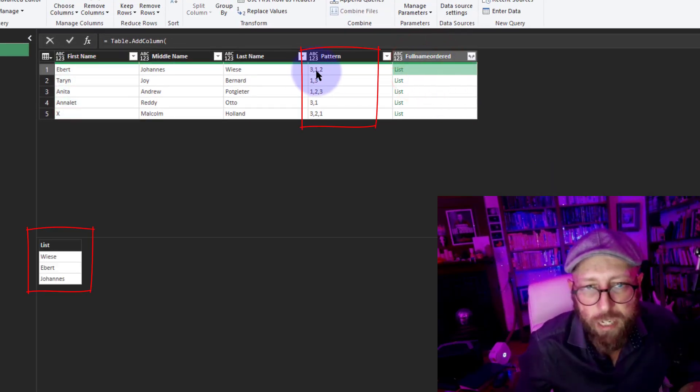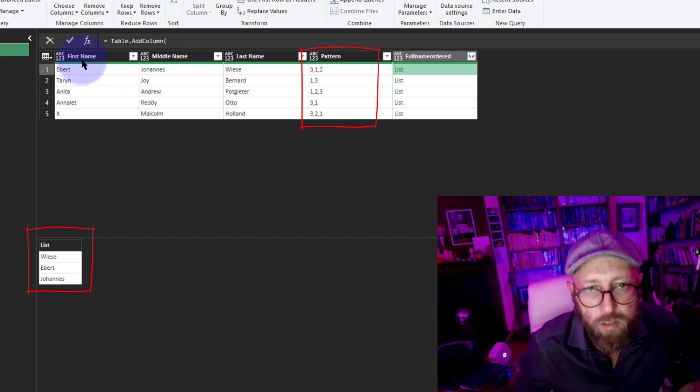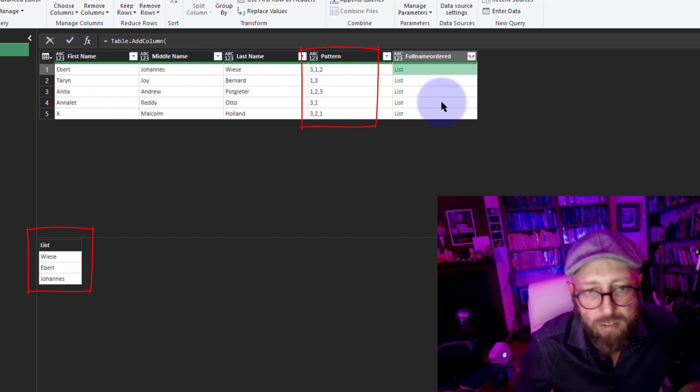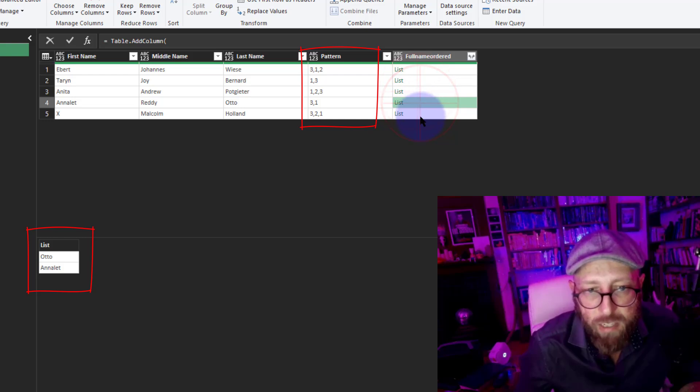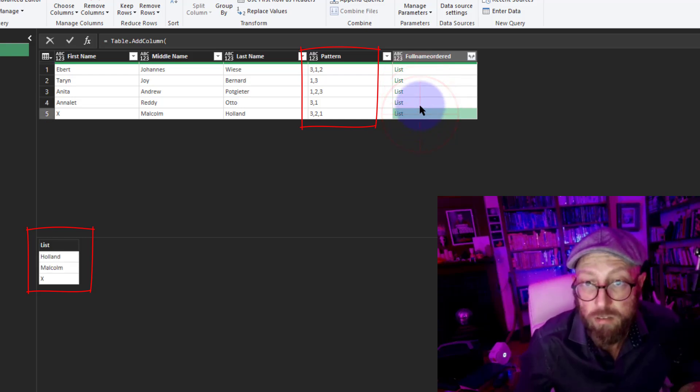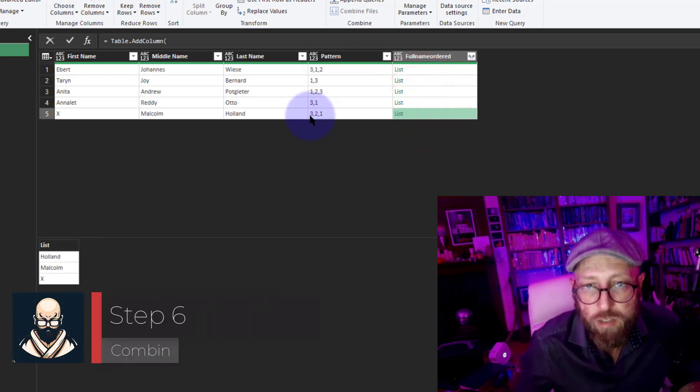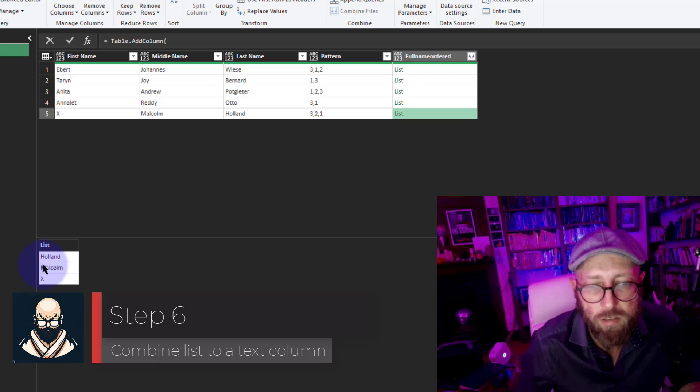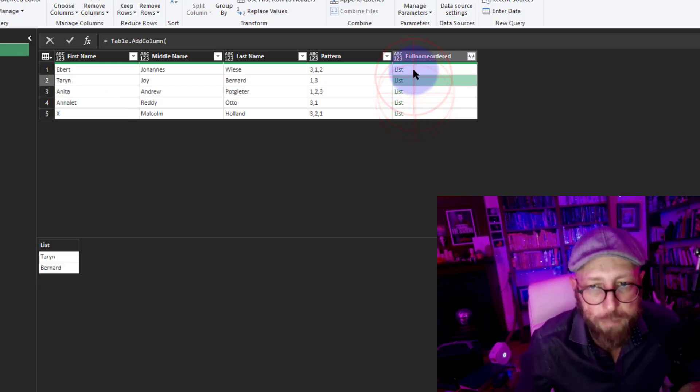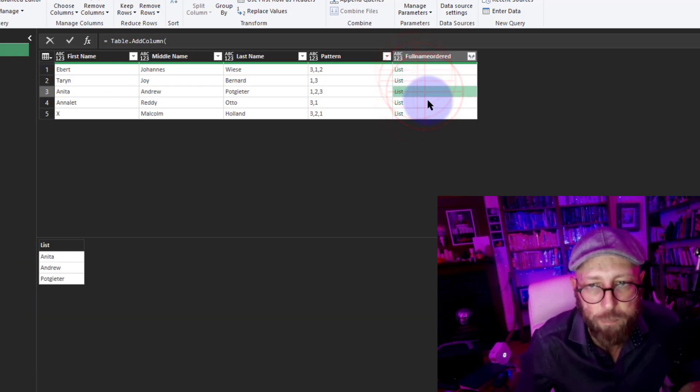So now what this did is it literally used the position 0, 1, 2 and the pattern to organize the list. So you can see that's basically our list, see 3, 2, 1, Holland Malcolm X, pretty cool. So we basically solved our puzzle right now just by understanding how a list works and how to use List.Transform.